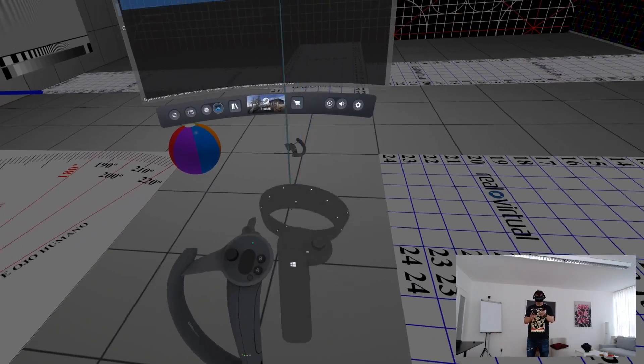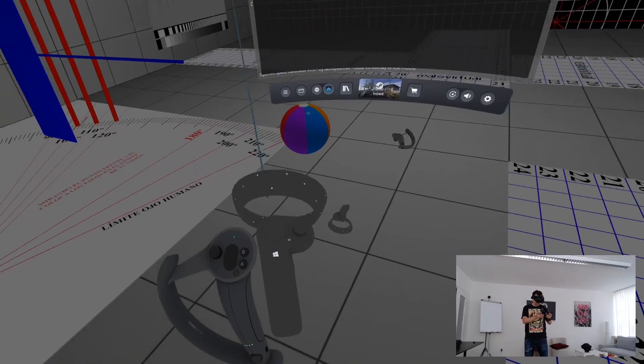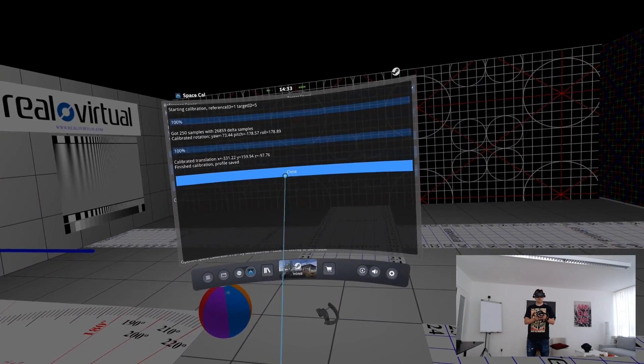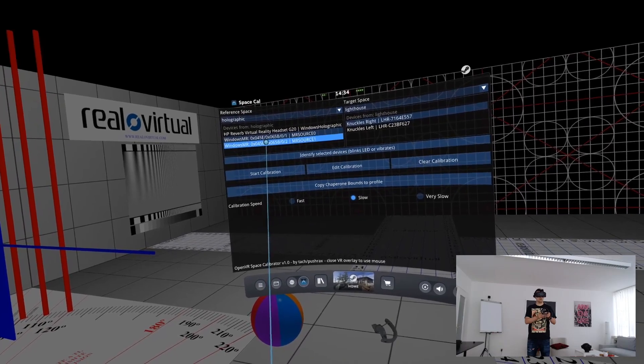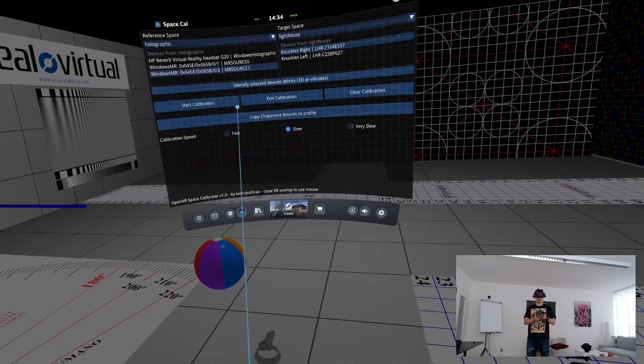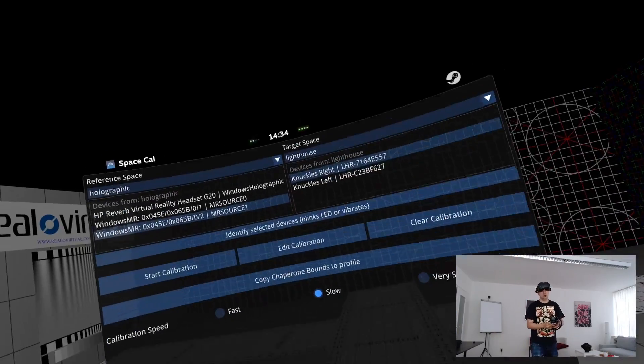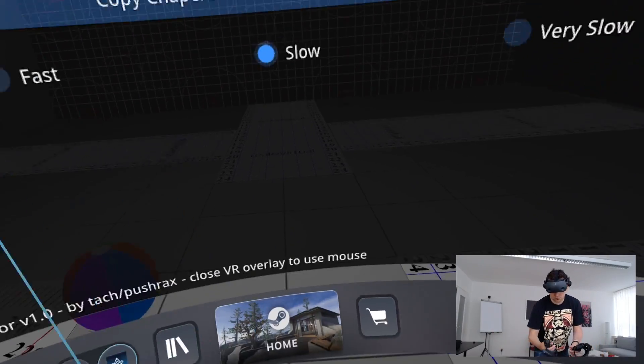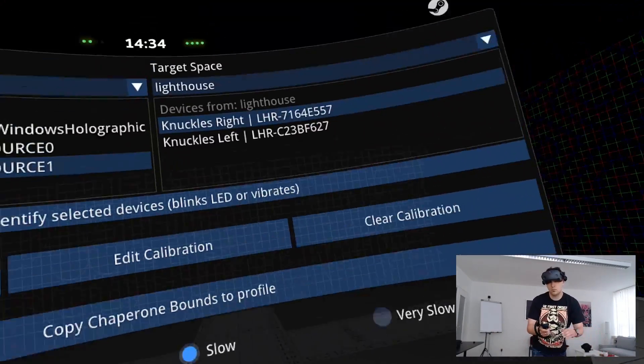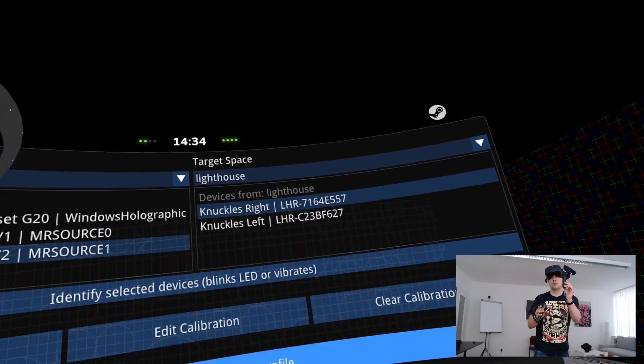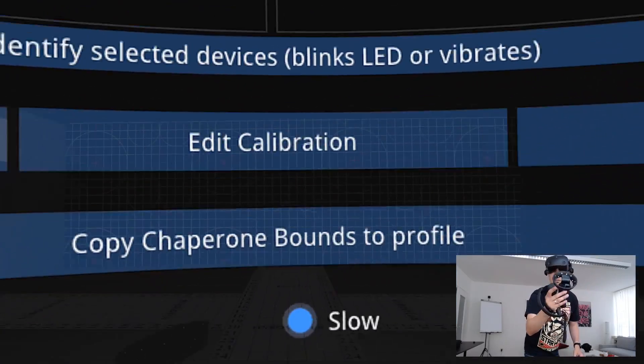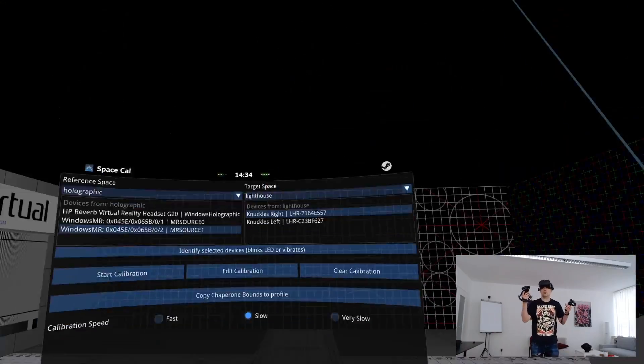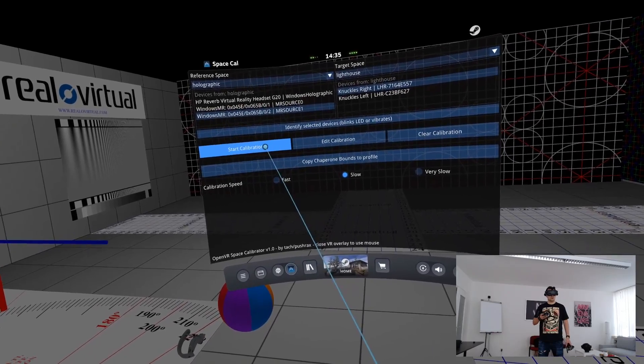So now let's deal with the right index controller. Simply choose the other controllers now here in the menu and identify them if you want to by clicking on this identify button, they will vibrate. Take the right index controller, connect it with your right hand and put the right Mixed Reality controller into the right hand as well just like before. Now click on Start Calibration.